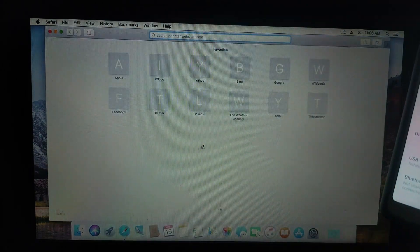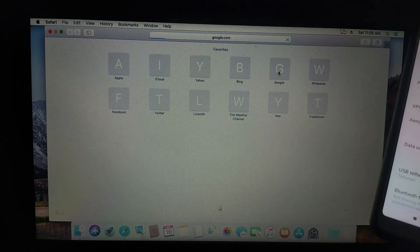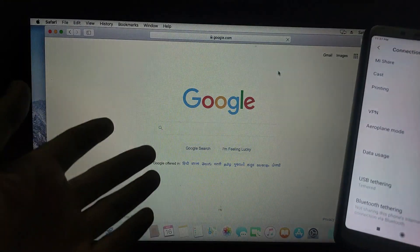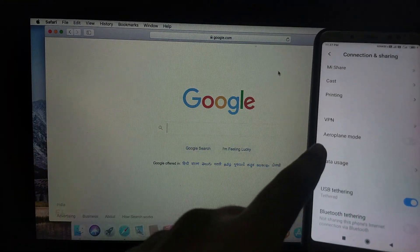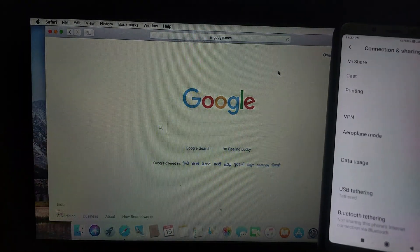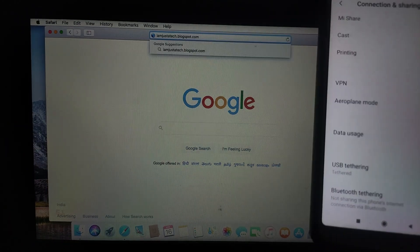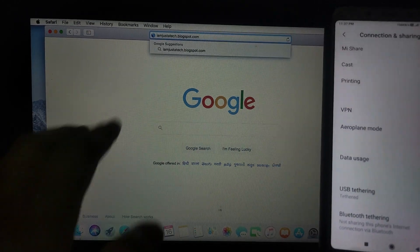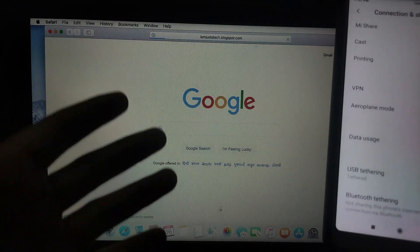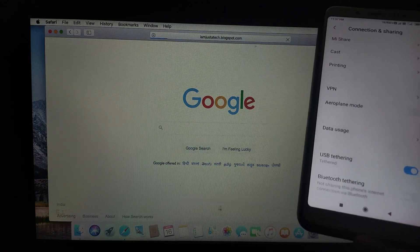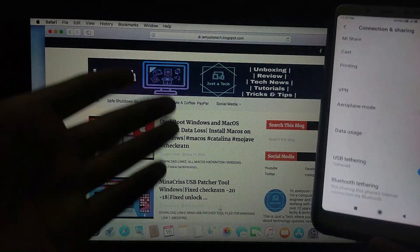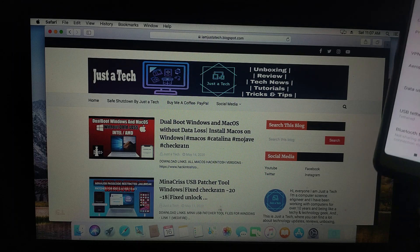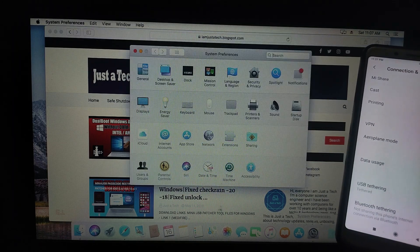I will open Google first. As you can see, it's working perfectly. From this method, you can access the internet on any Hackintosh version. As you can see, I have connected the USB tethering option. This will share my mobile phone internet on the Hackintosh machine. I will open another site so you can confirm this method works. As you can see, I've opened my own blog. It's working perfectly.